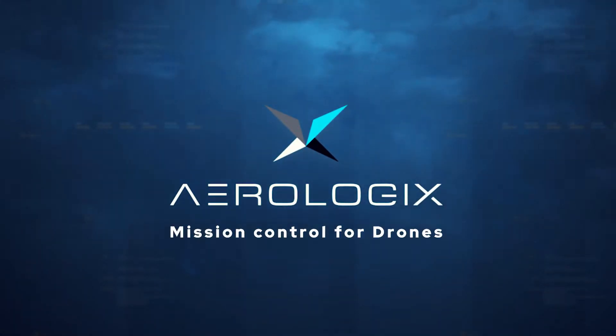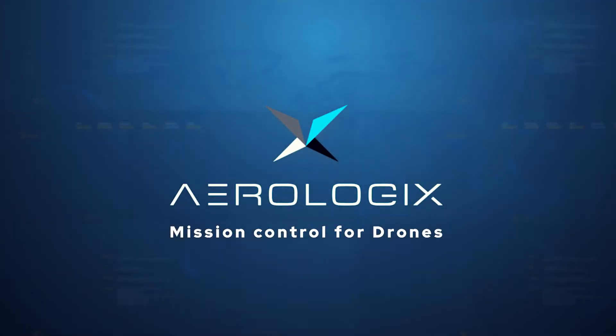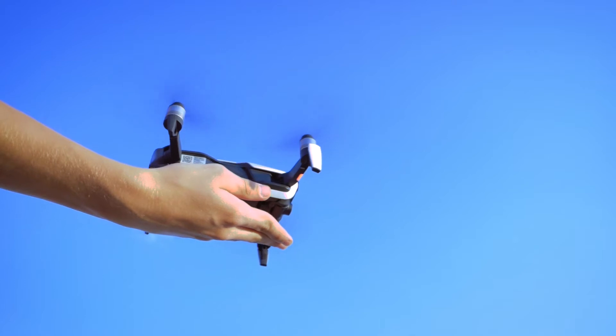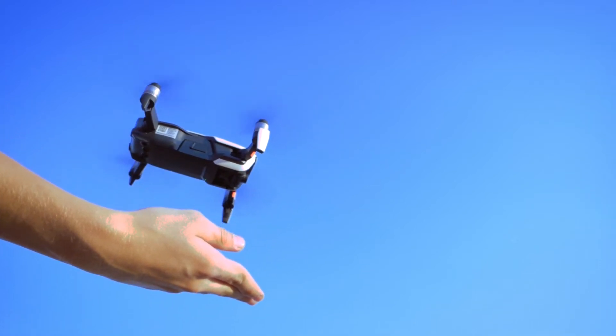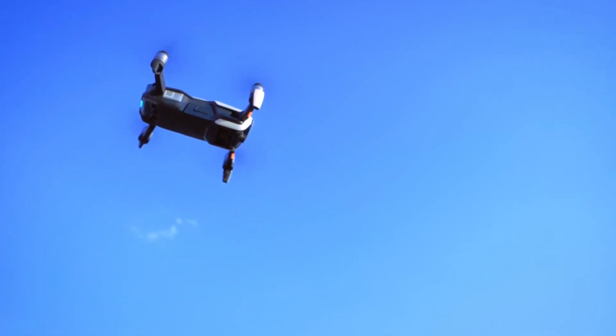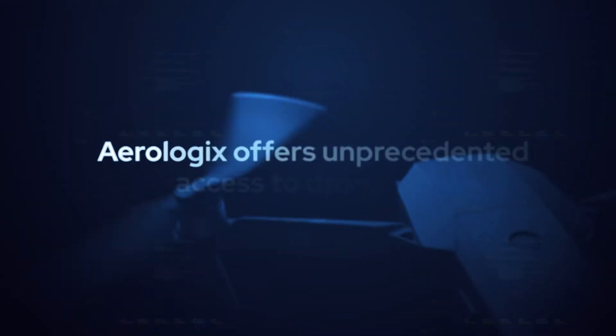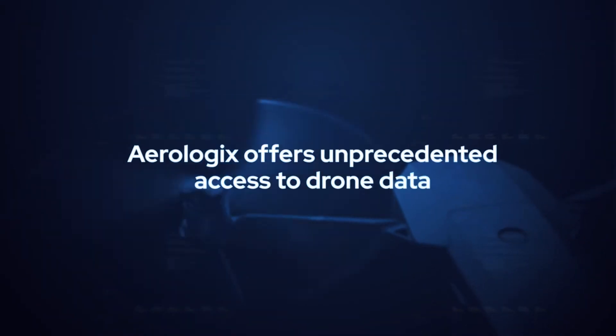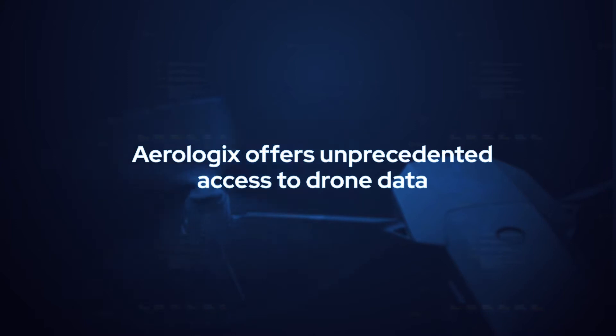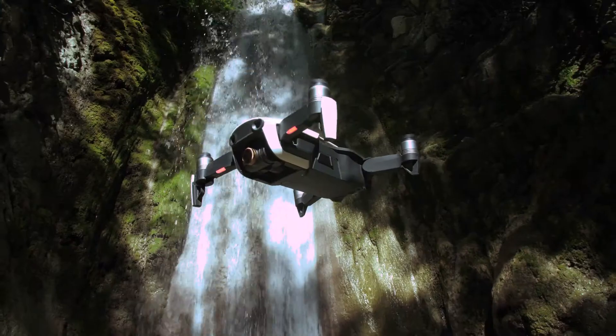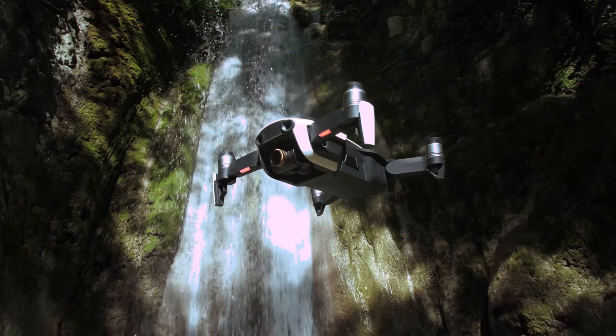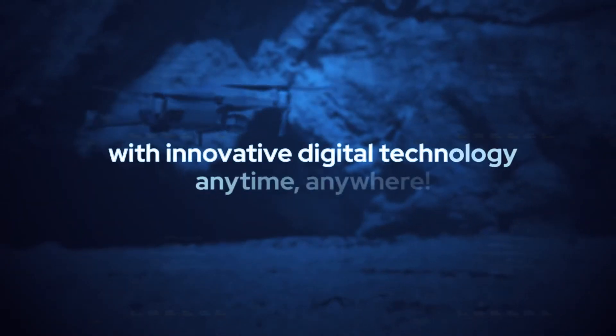Aerologix, mission control for drones. Aerologix delivers unprecedented access to drone data with innovative digital technology anytime, anywhere.